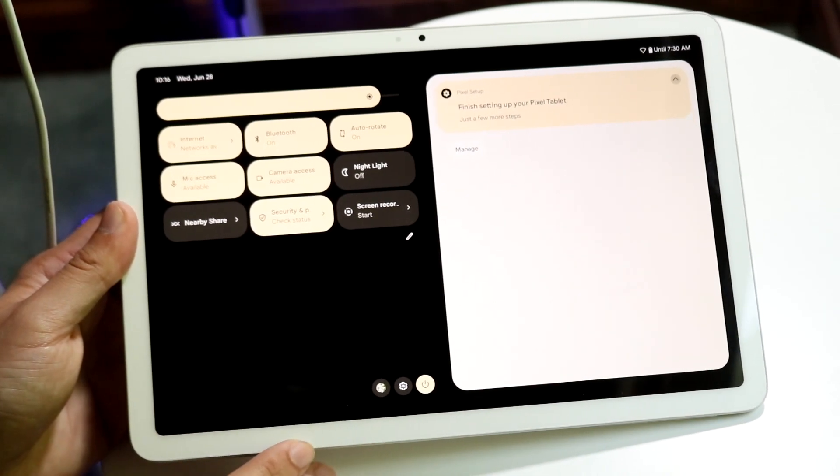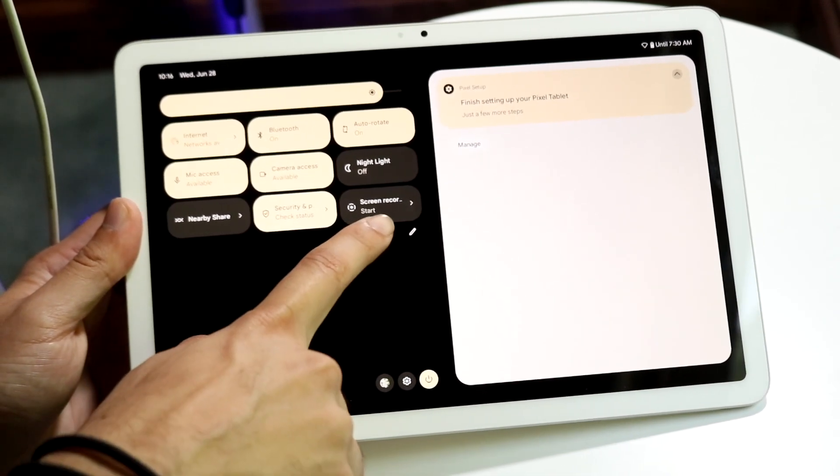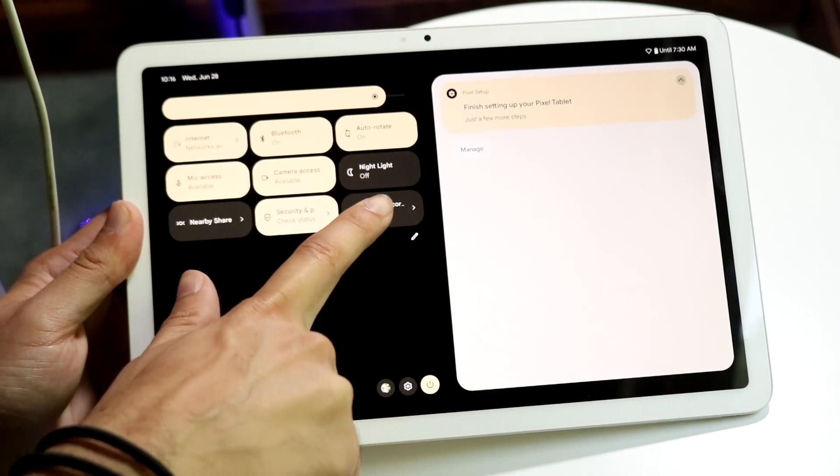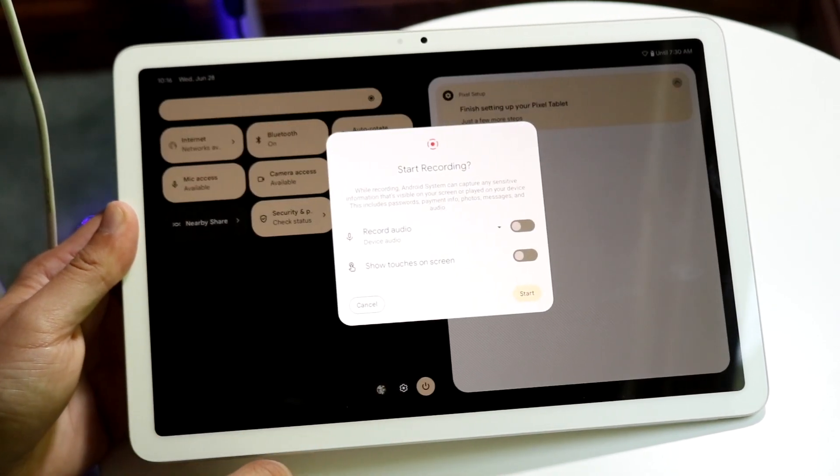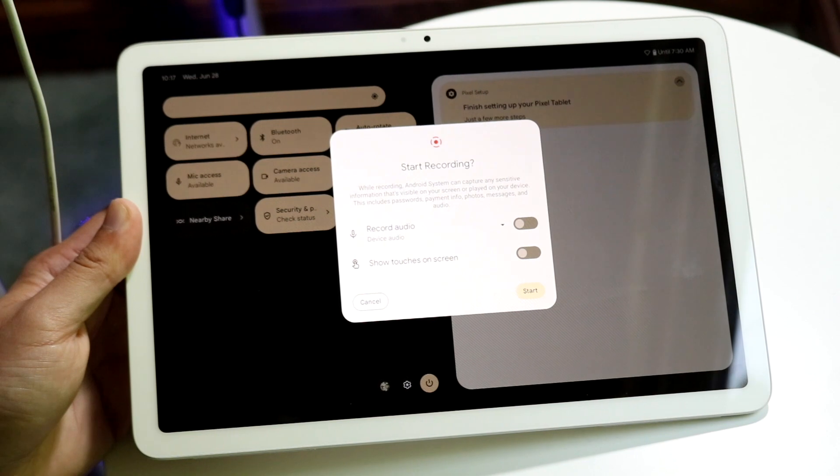Now what you want to do is tap on the screen recording button, which is right here. So go and tap on screen recording. You're going to get this pop-up that comes up.